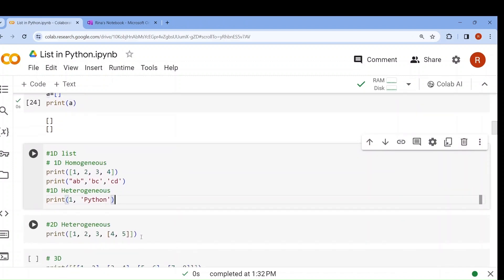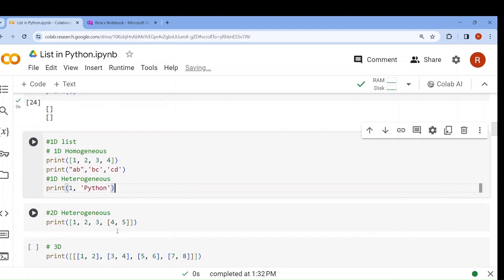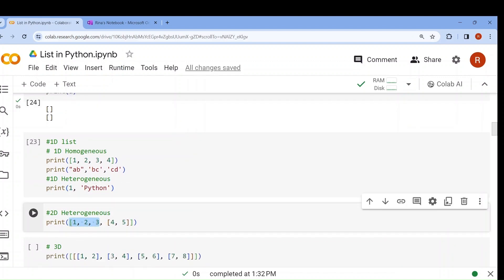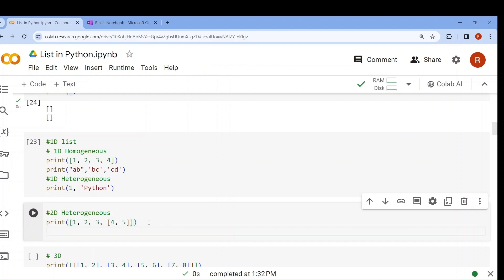Now what is two-dimensional? That means two axes. Here you can see that 1, 2, 3 are integers but [4, 5] is a list. Yes, a list can contain another list also, because a list can contain any data type — integer, float, string, boolean, list, tuple, set, dictionary, function, any data type. So here [4, 5] itself is a list, making this list contain integers as well as a list — so this is a heterogeneous two-dimensional list.